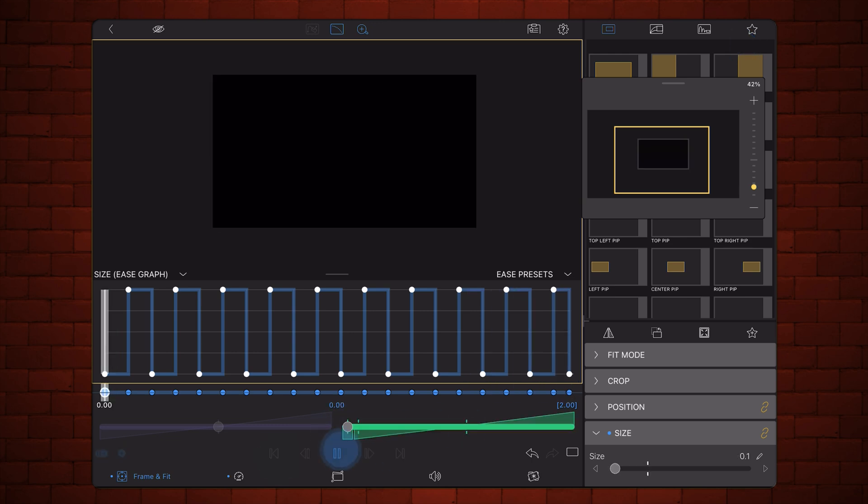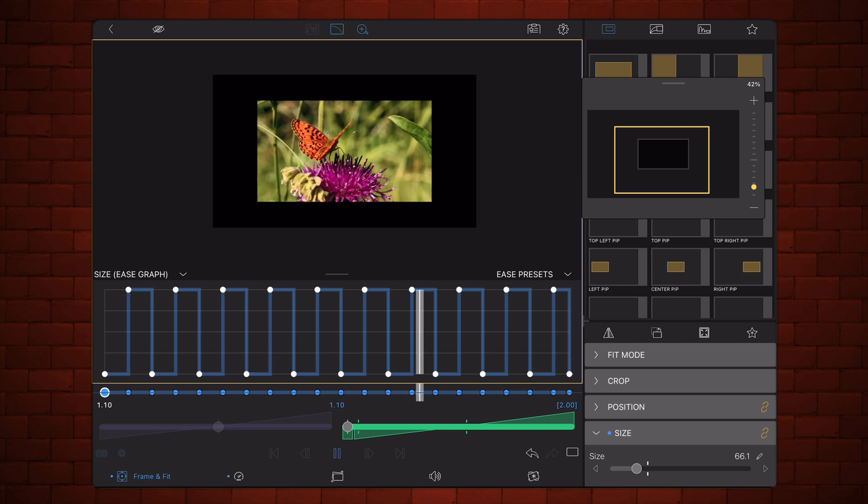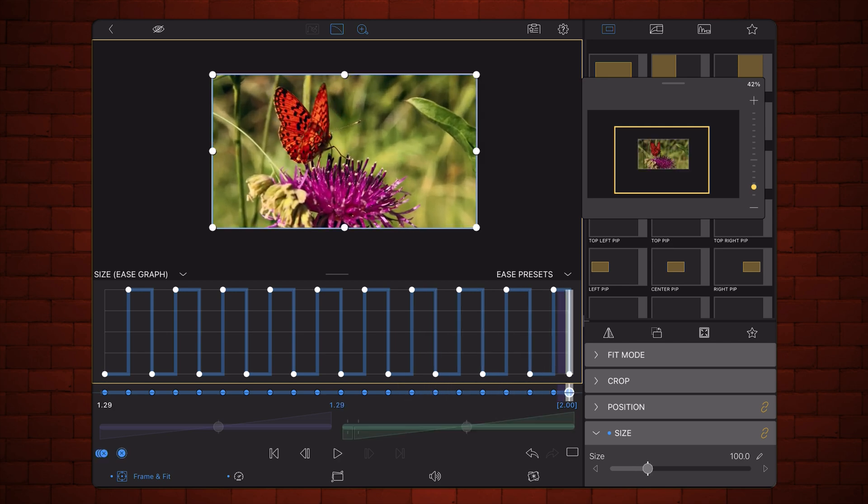This is how it looks now. As you can see, the rate of growth is linear, without any acceleration.